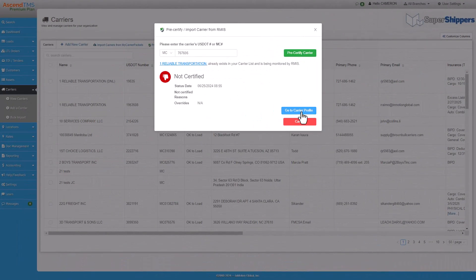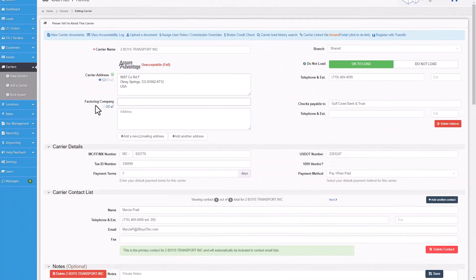Already have the carrier in Ascend TMS? No worries. You'll be prompted if they're already monitored by RMIS. Just click the carrier profile.